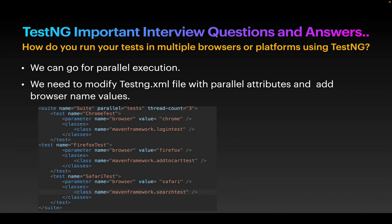Next question: how do you run your tests in multiple browsers or platforms using TestNG? We can go for parallel execution. We need to run our tests in multiple browsers and multiple OS versions to make sure our test is compatible across multiple platforms. We need to modify our XML file with parallel attributes and add different browser values or OS values. For example, passing chrome, firefox, and safari as values and using the attribute parallel equal to test, so tests execute across those three browsers.